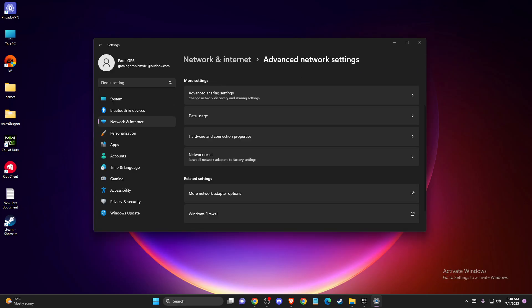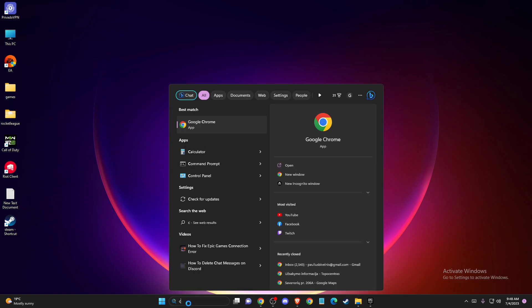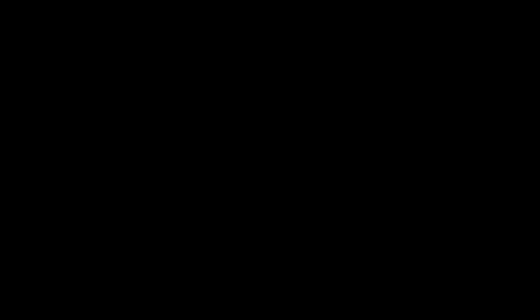If the problem persists, another thing you can do is flush your DNS cache and do a Winsock Reset. To do so, search for CMD or Command Prompt, then right-click on it and run as administrator.